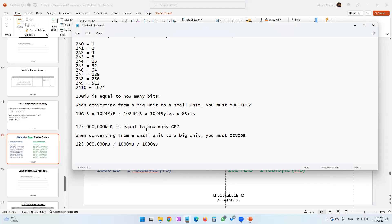For the reverse: 125 million KiB divided by 1024 gives MiB, then divided by 1024 again gives GiB. You can leave your answer in expression form — you do not need to calculate and write the final numerical answer.